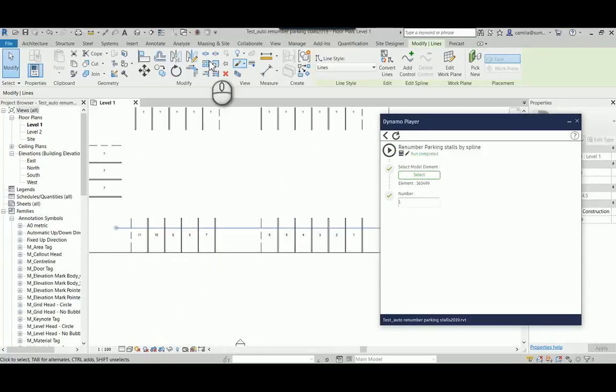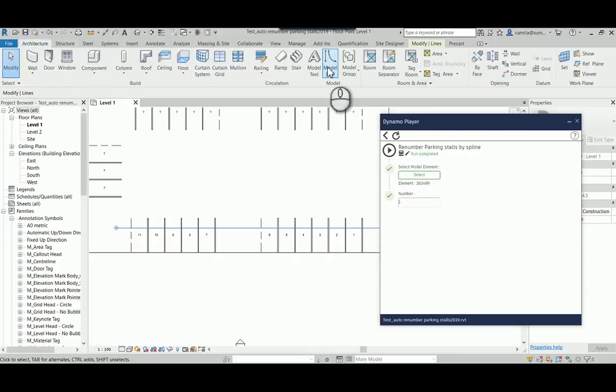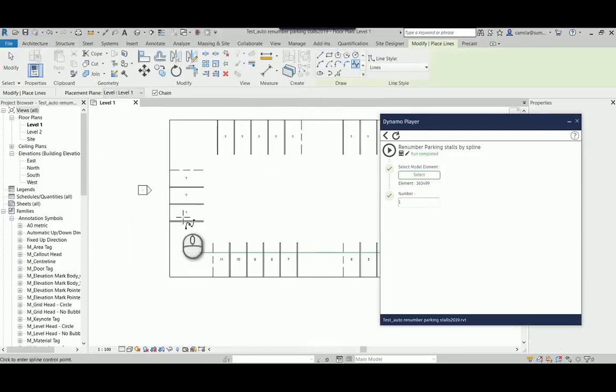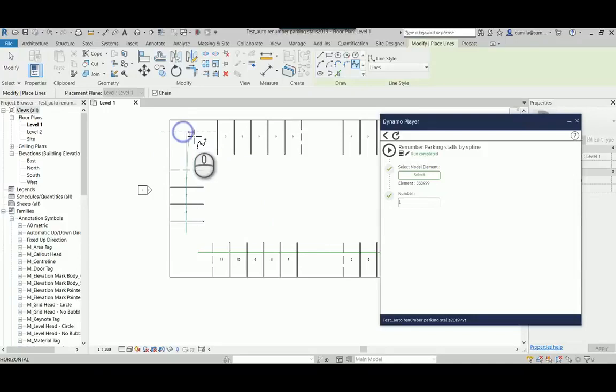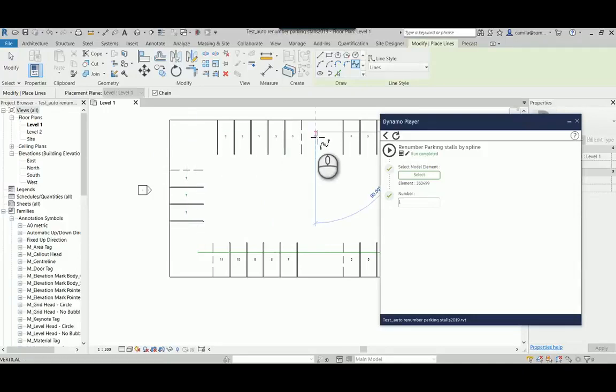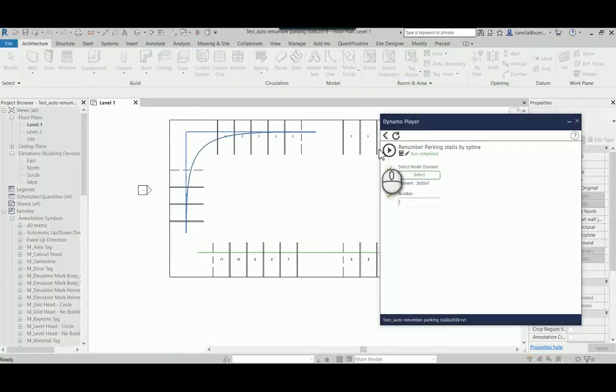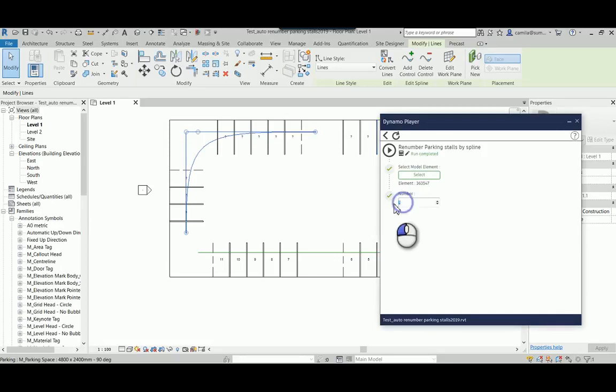So what I was saying is I can continue from here. So I can come back and select another line and continue from 12.